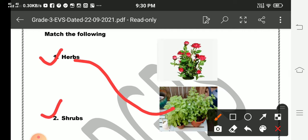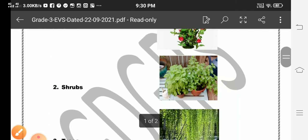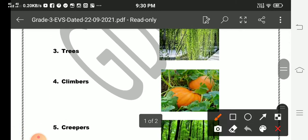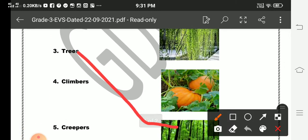Shrubs. Everyone knows that rose is a shrub. Then trees, then we have to match trees with the perfect picture.